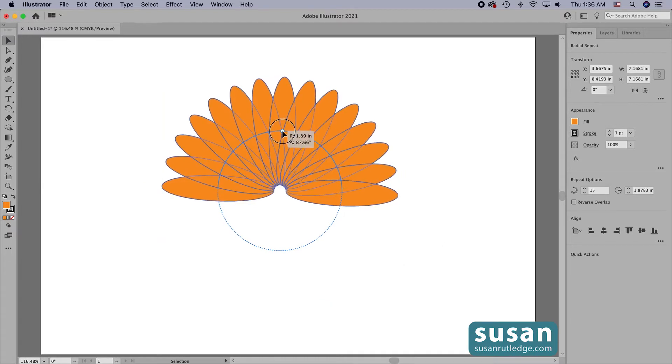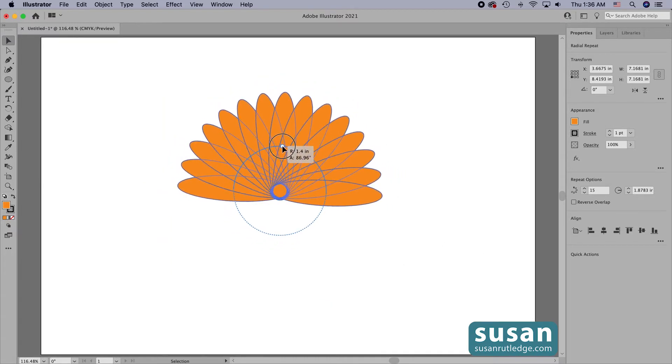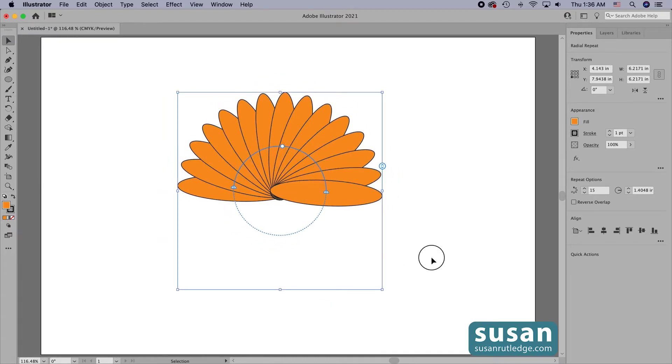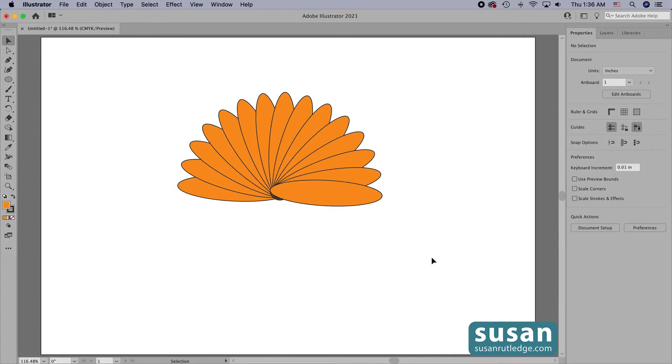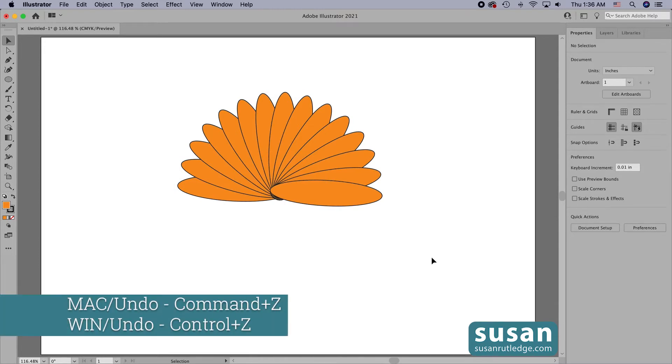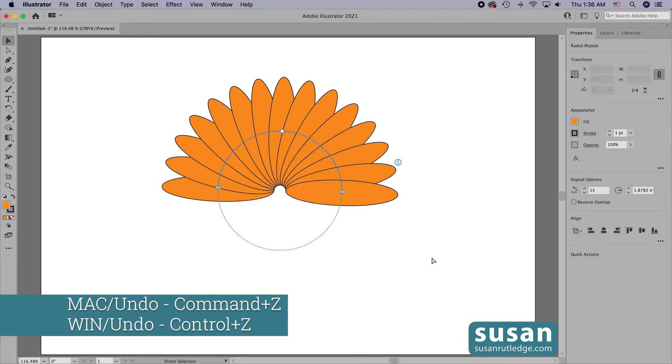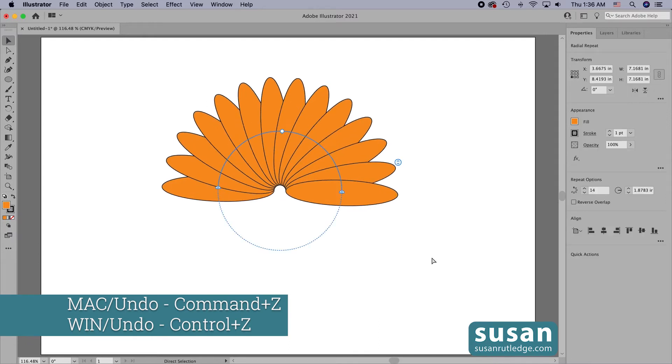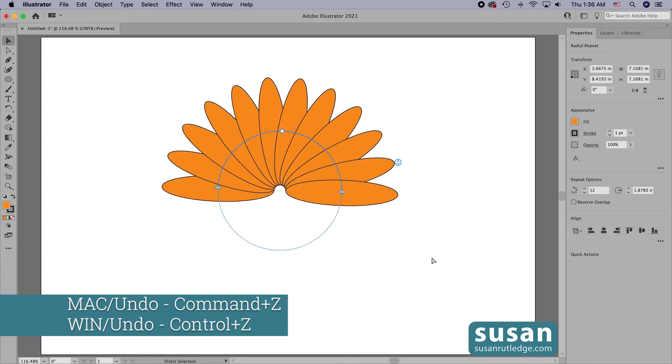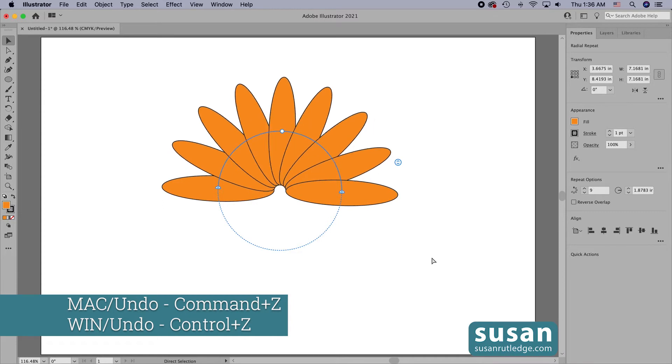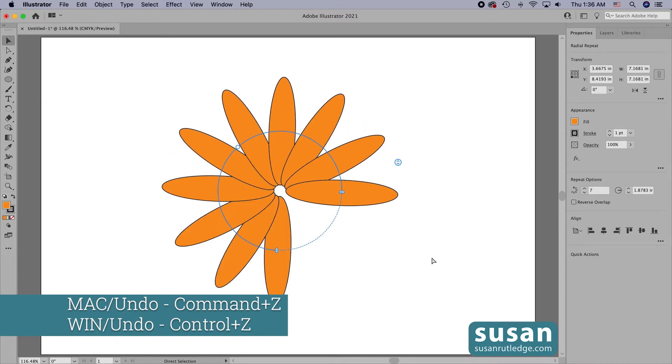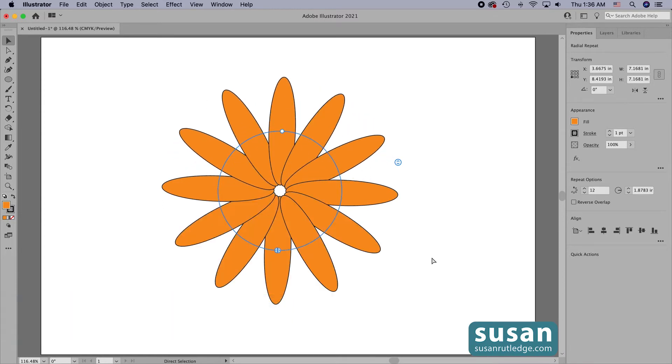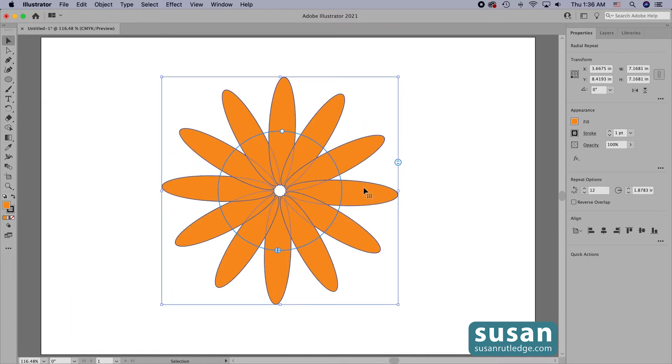Now I'm going to undo these moves, keyboard shortcut command Z, and I'm just going to keep pressing that until we're back to our circle of 12 objects.